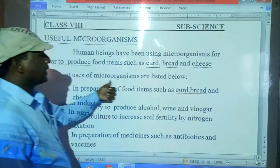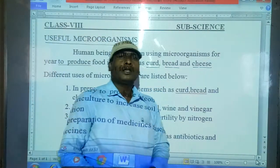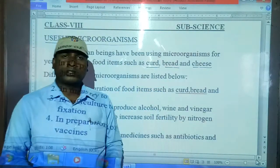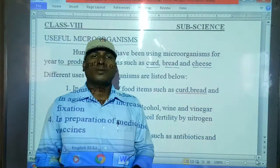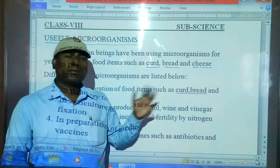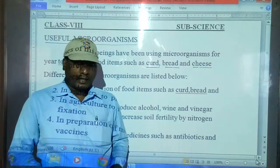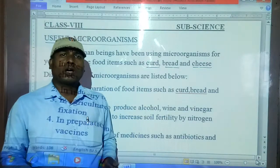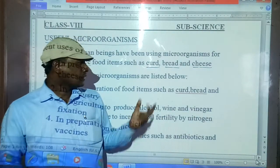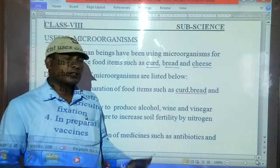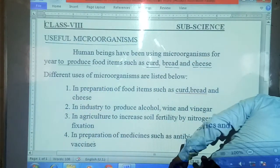Different species of microorganisms are listed below. So many microorganisms are there — not only bacteria, but fungi and yeast are also helping. We will discuss one by one how different microorganisms are helpful and useful.